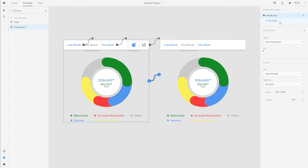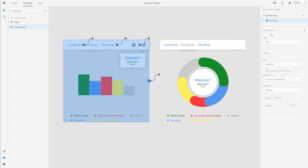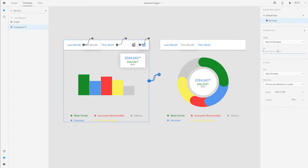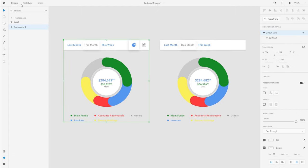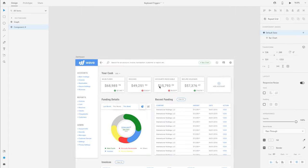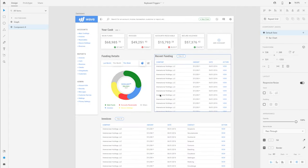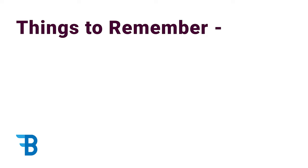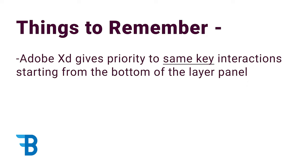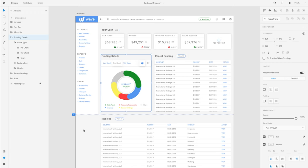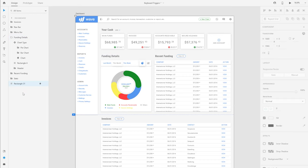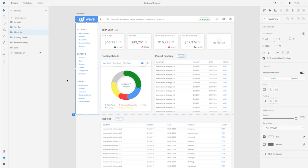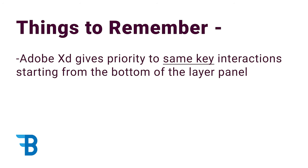Since there's only two states, I only need to create one interaction from each state. Coming back to the layers panel, if you have multiple layers or groups of layers on the artboard, and if you assign the same key for two different interactions, Adobe actually gives priority to the layers starting from the last layer. So that's one thing to keep in mind when you're assigning keys to different interactions.